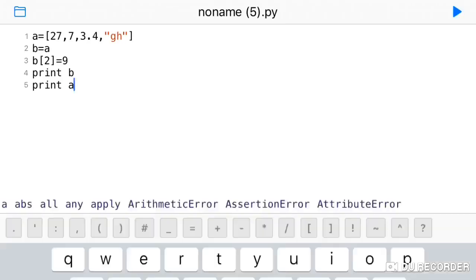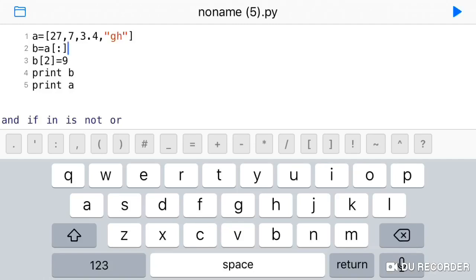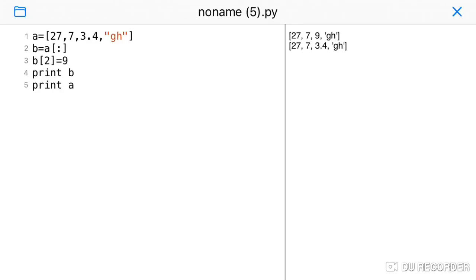The second concept is list cloning. With cloning, you copy the values of one list to another. To clone, you use a colon symbol inside square brackets — B is equal to A with a colon: B = A[:]. This creates a separate copy. In the medical field analogy, cloning creates a new independent copy. If you change the cloned list, the original list is not affected. This is the difference from aliasing.